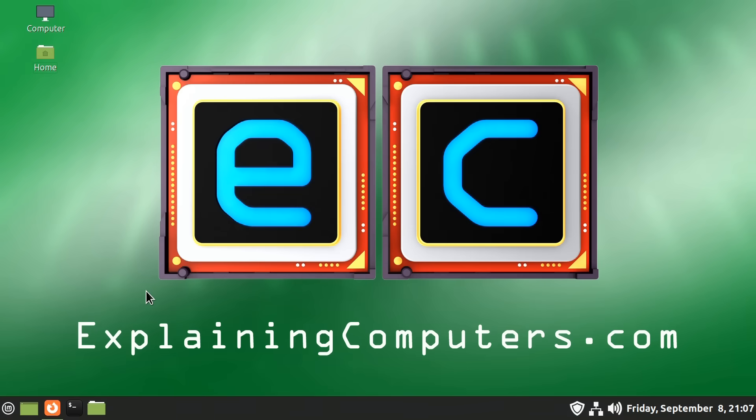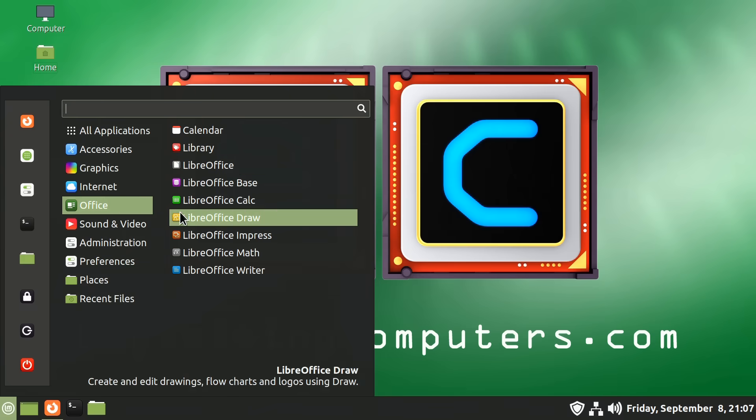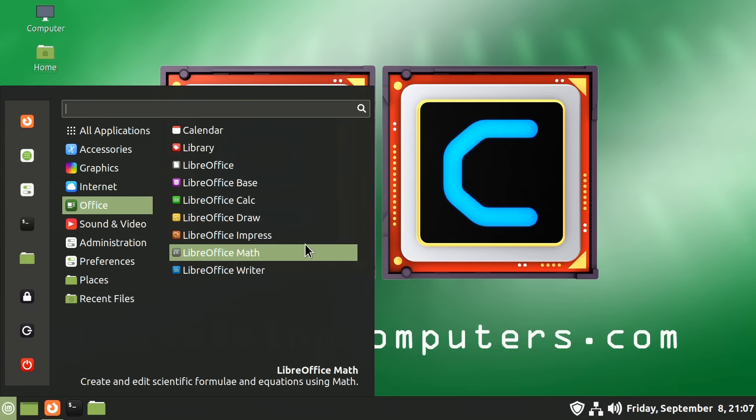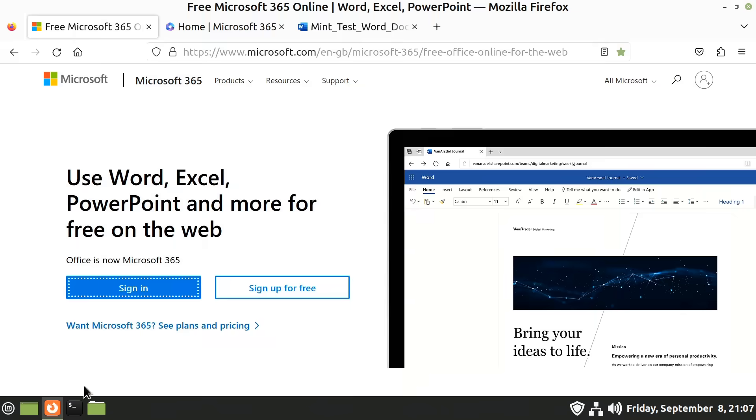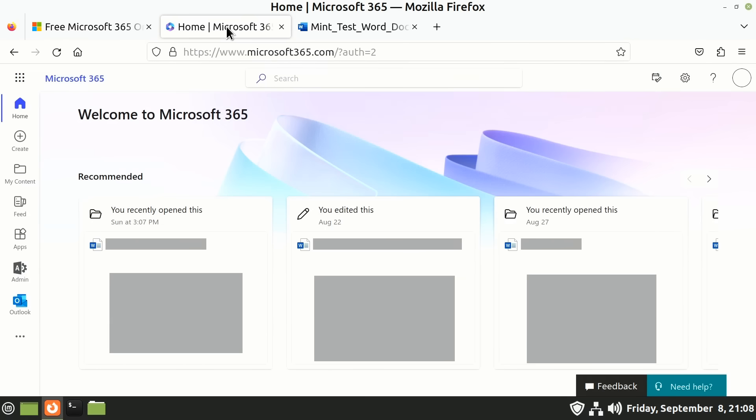Staying with maintaining compatibility with the world of Microsoft that many of us do have to remain compatible with, something I find very useful here in Linux Mint is using Microsoft Office web apps. Now, I know we do have LibreOffice with all its parts and that works perfectly well. But it's not entirely compatible with Microsoft Office. But if you go to Microsoft Office web apps, which are free to use, we have online versions of Word, Excel, and PowerPoint. And these work very well indeed.